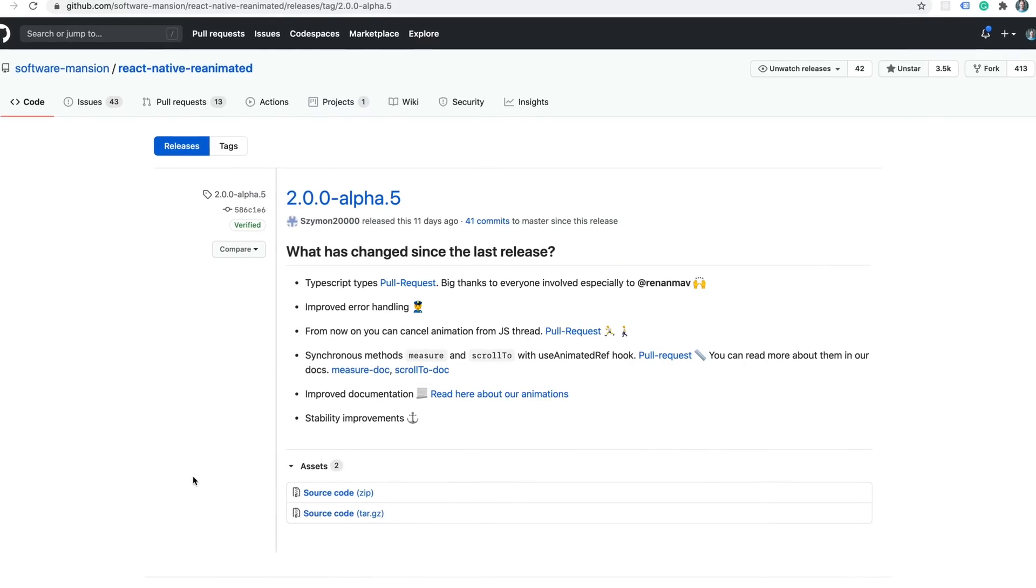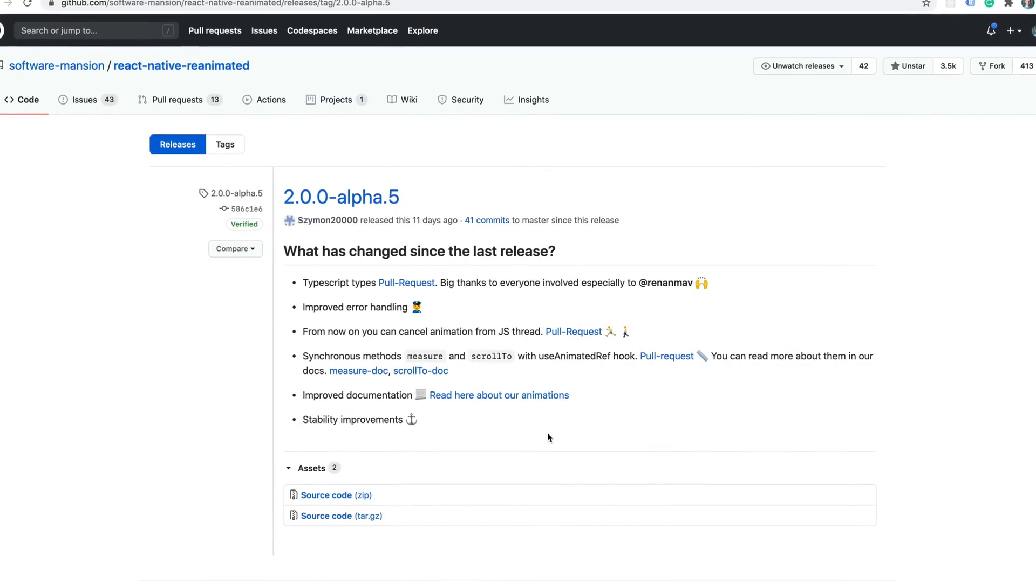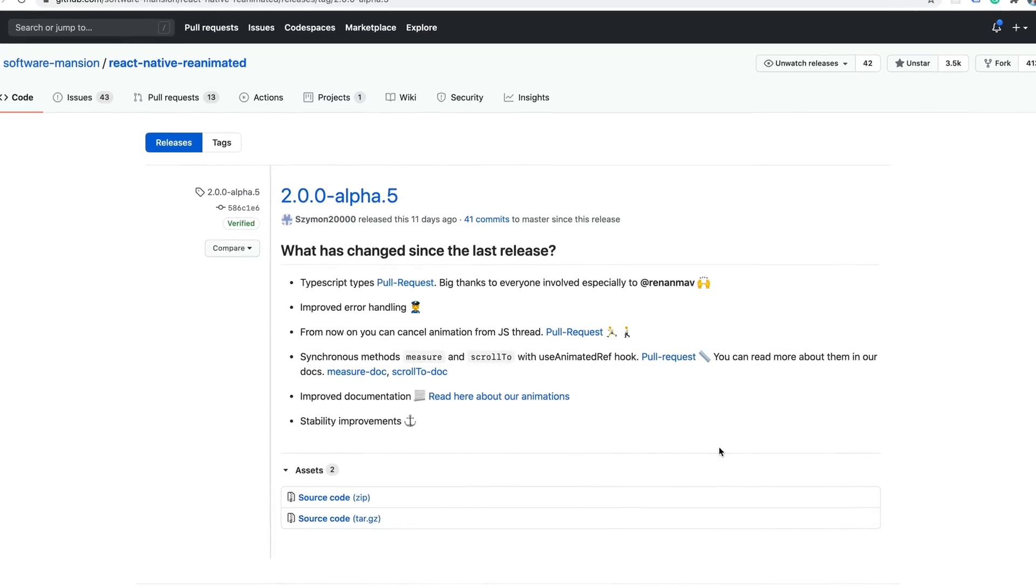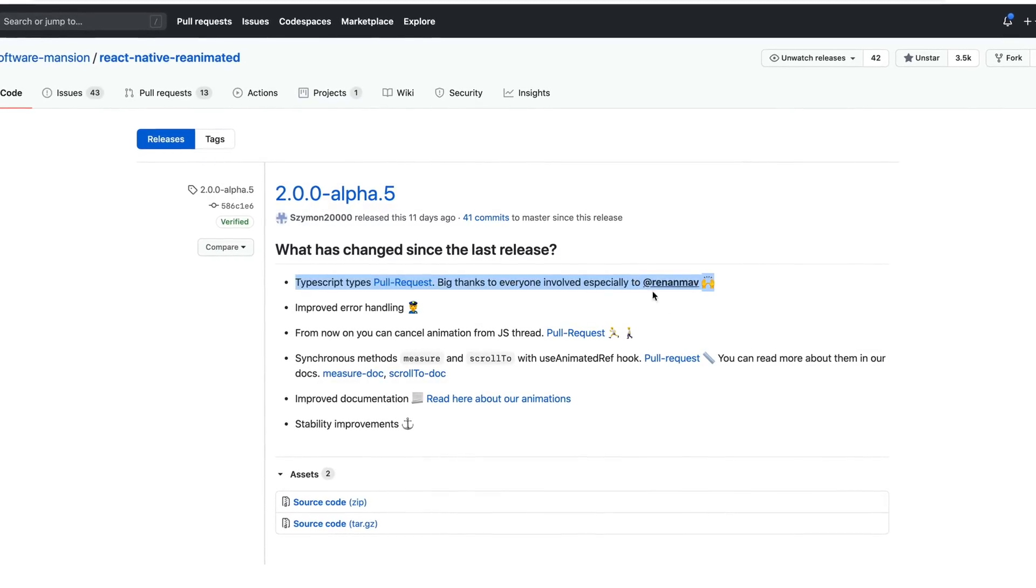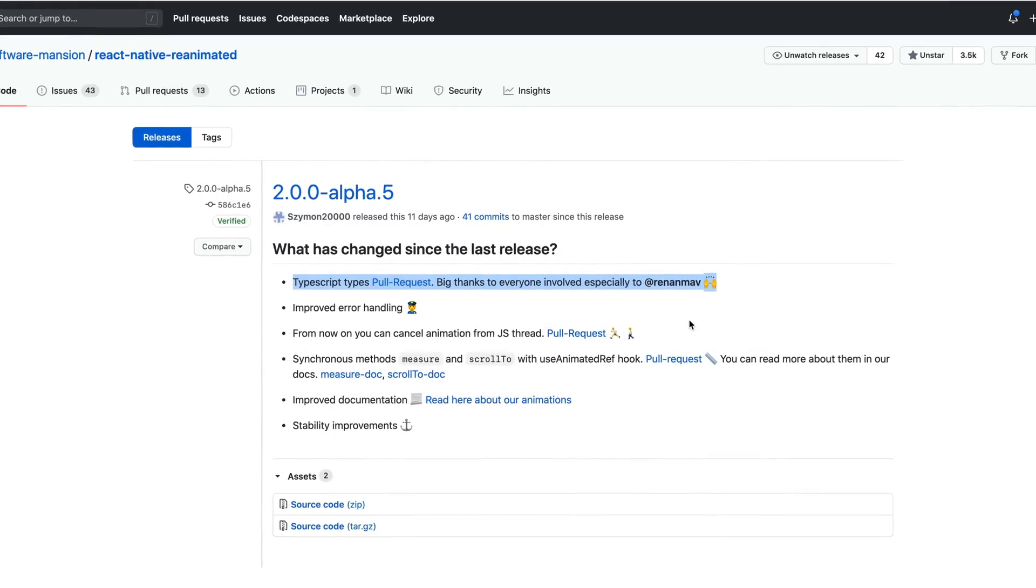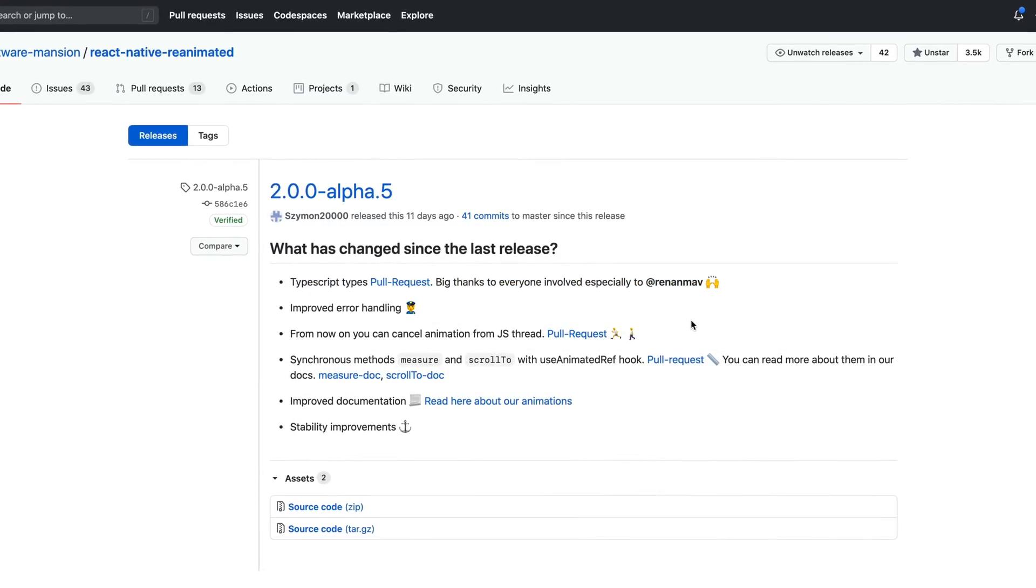Two weeks ago, Reanimated 2 Alpha 5 was released and it contains a couple of very interesting features. First of all, Renan Machado contributed awesome TypeScript type definitions for the Reanimated 2 API. So in Alpha 4, we could finally use TypeScript to write our animation worklets, and now we have nice types for the API itself.